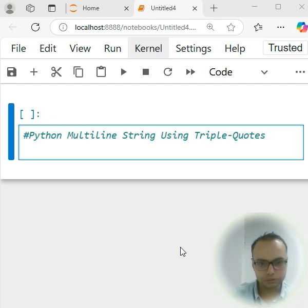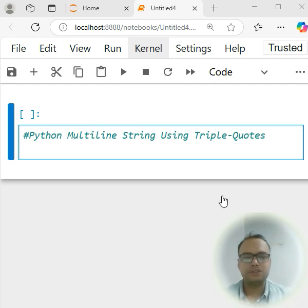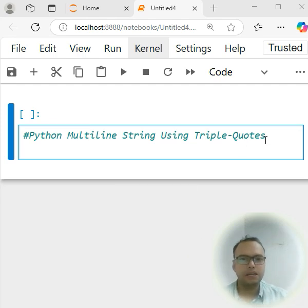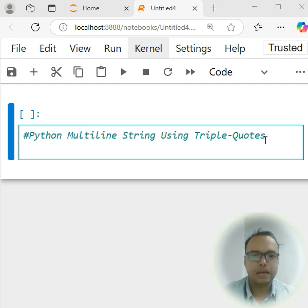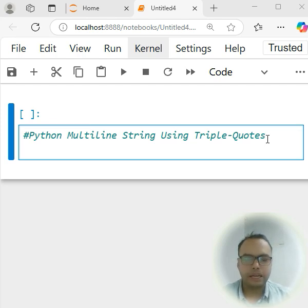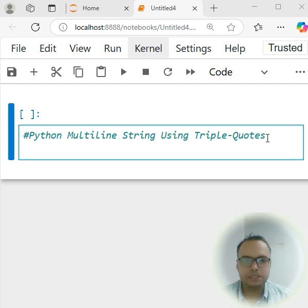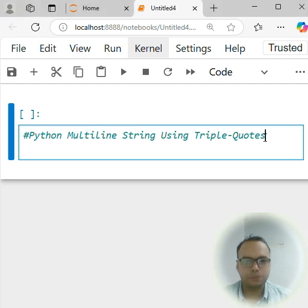So what multi-line string does - suppose we have a large amount of string. I want to split it into multiple lines, right? Triple quotation is a very easy and common way to split it.